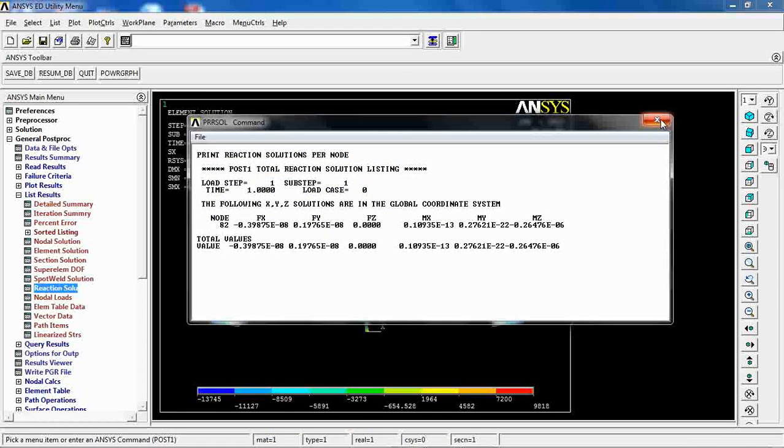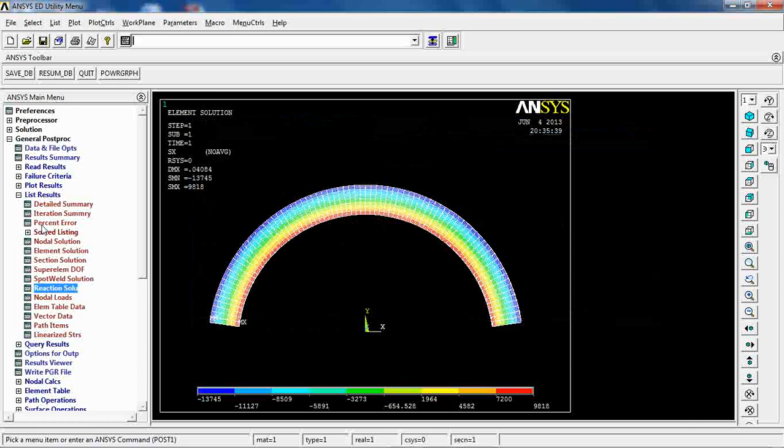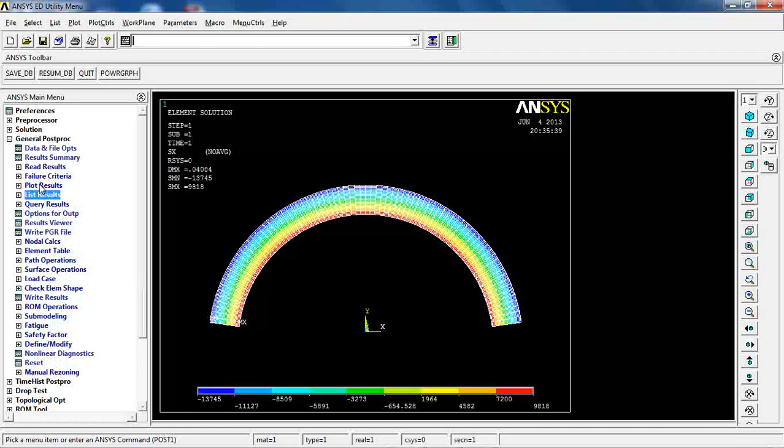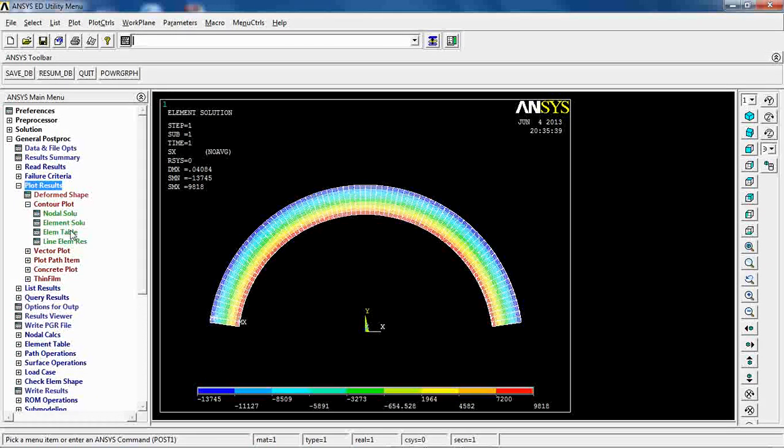And the rest of the items are pretty much the same as before. You just have to pick the nodes or elements or the solutions, the results you're looking for, and find them.